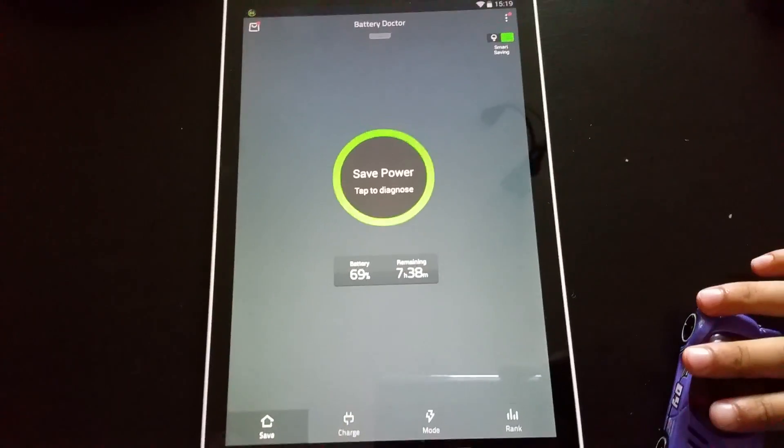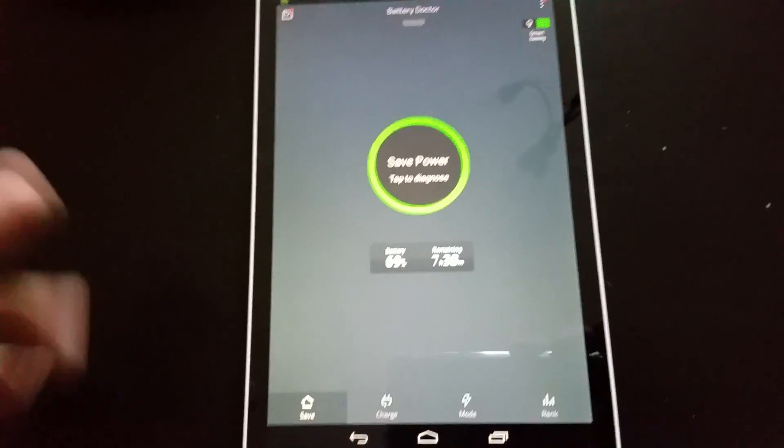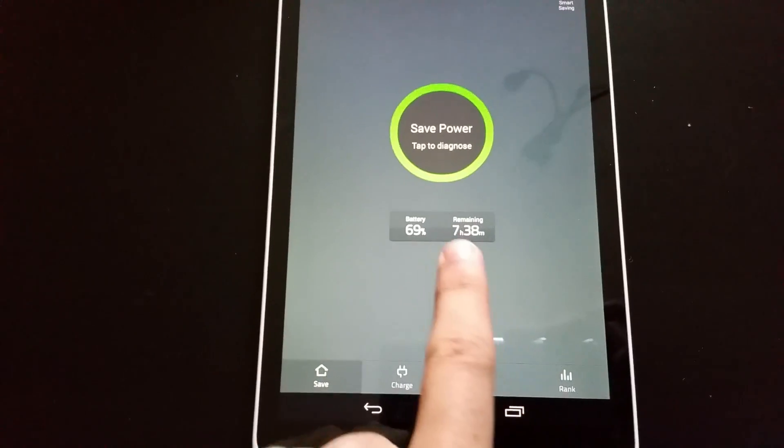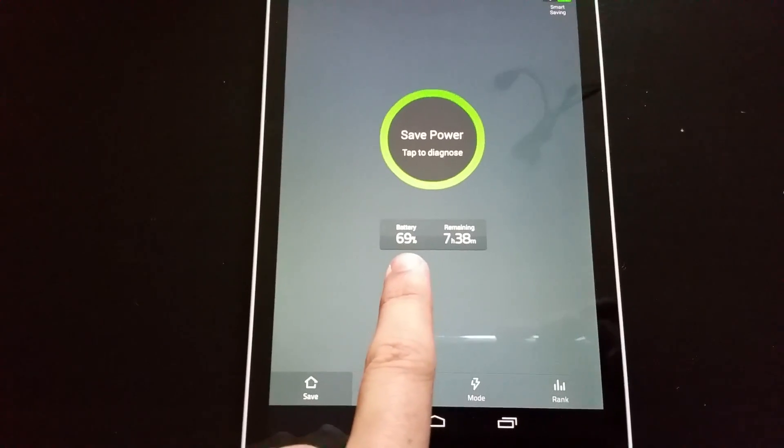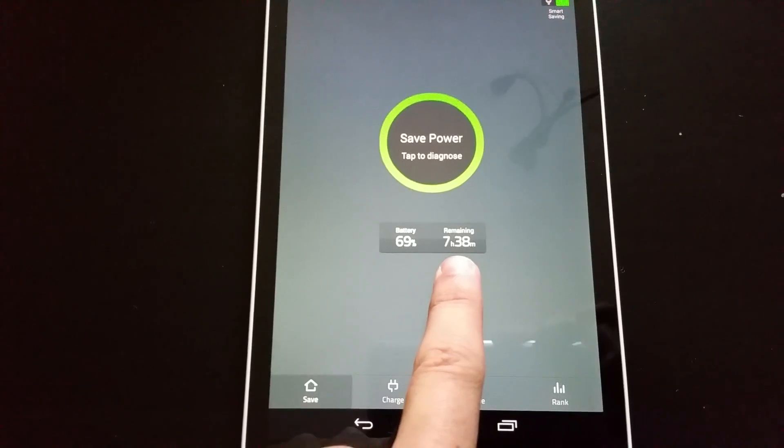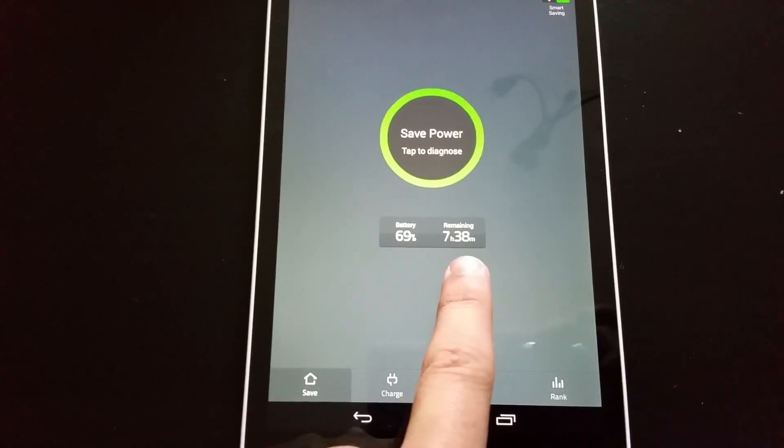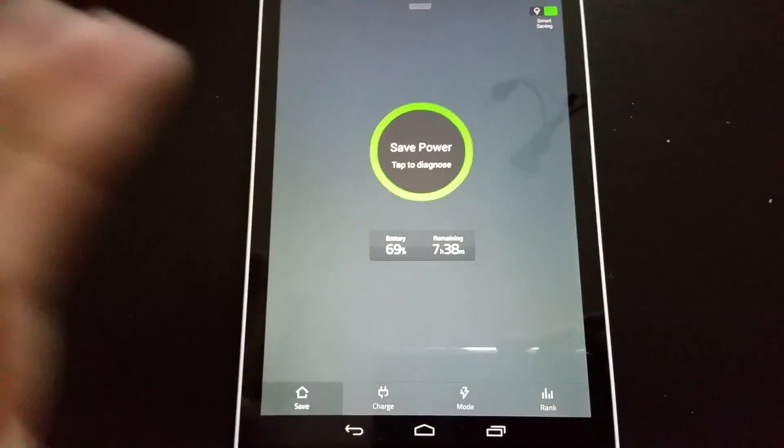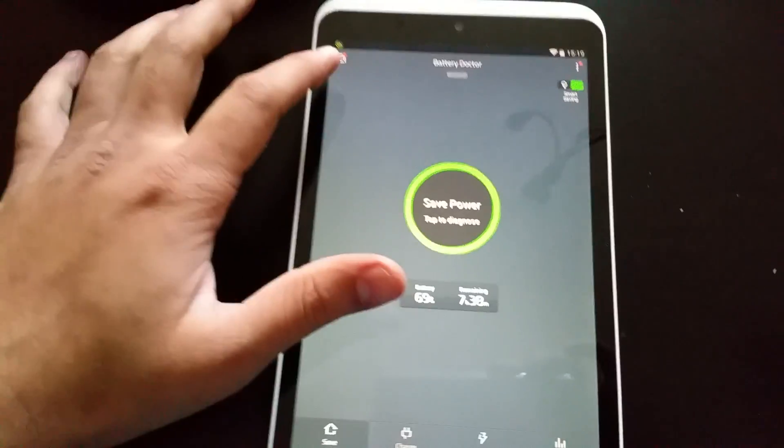If I run it in the way I'm running it now, it will take batteries about 70 percent and it will take about seven hours and 38 minutes to drain down to full.